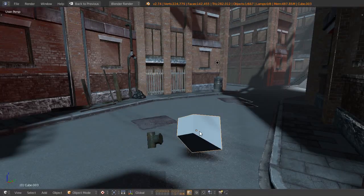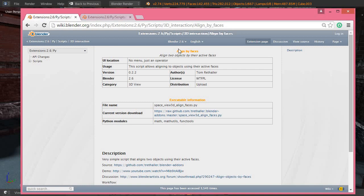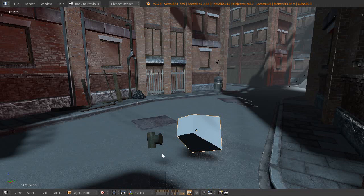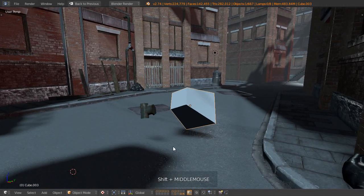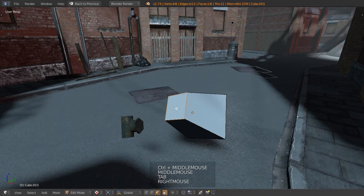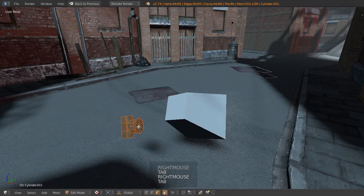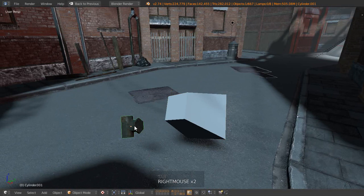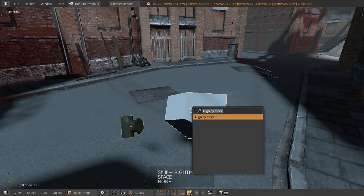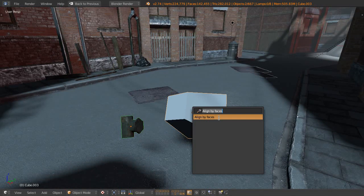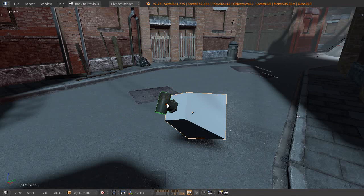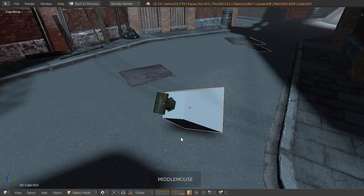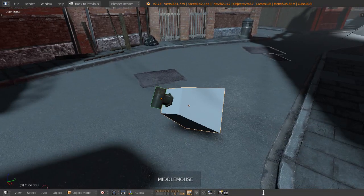So the first add-on that I'd like to take a look at is the Align by Faces add-on by Tom Rethela. Apologize if I've completely butchered your surname there. Basically all we need to do is enable the add-on in the user preferences. Then if we select this object, this face on that object, and say this face on that object, then select this object, then this object, and then search for it in the spacebar operator search there and just type in Align by Faces and click on that. You can see it basically does it straight away. So thank you very much to Tom.